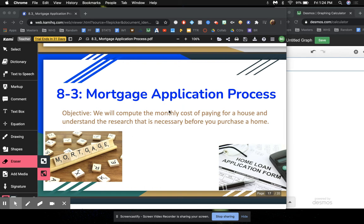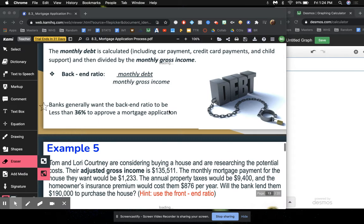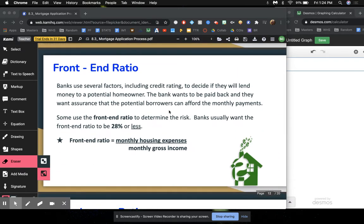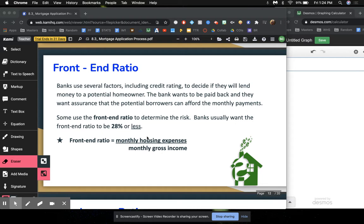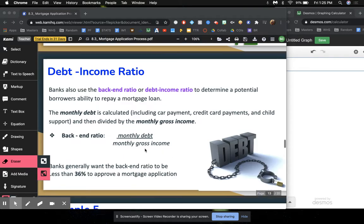So again, Section 8.3 goes over the mortgage application process. From the other day, we went over the front-end ratio, which basically adds all of the housing monthly expenses and divides it by the monthly gross income. If the front-end ratio is 28% or less, then the banks will be willing to approve you for a loan. However, if it's higher than 28%, then they probably won't be approving your loan.